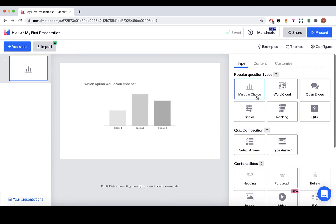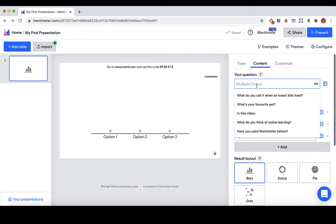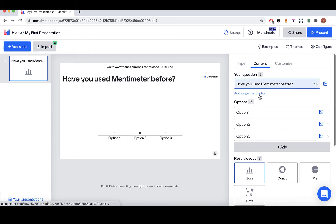I select multiple choice, where you can add GIFs and images on each answer. Under your questions, ask the questions you would like to ask the audience. For example, I would like to ask my audience if they used Mentimeter before. Now I will add two answer options. You can also add images here if you like.